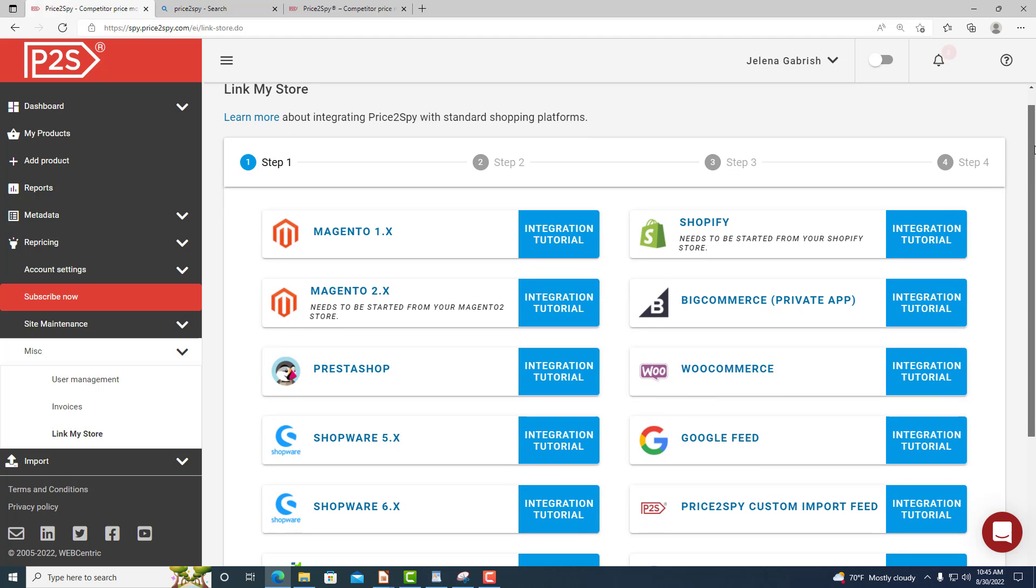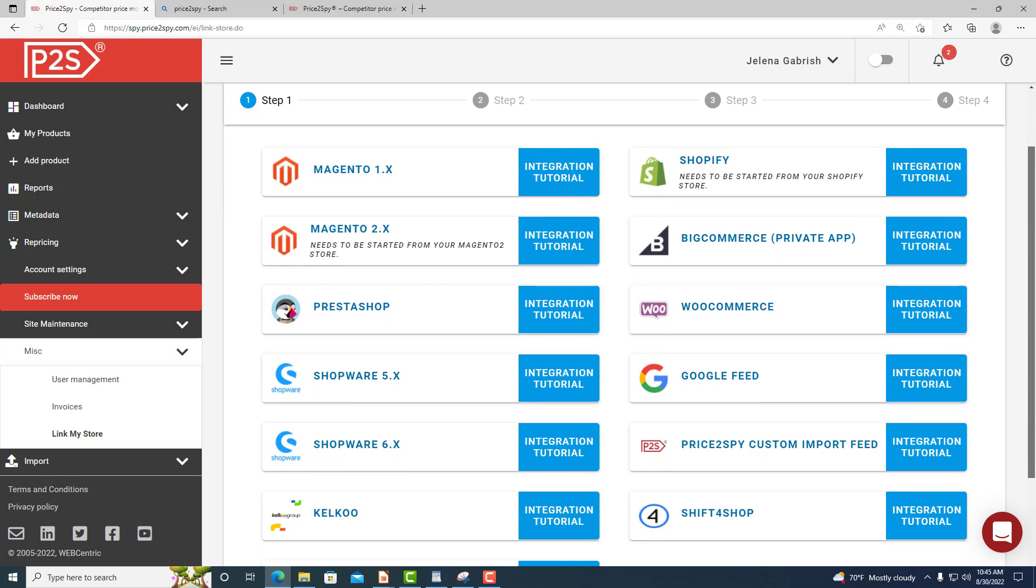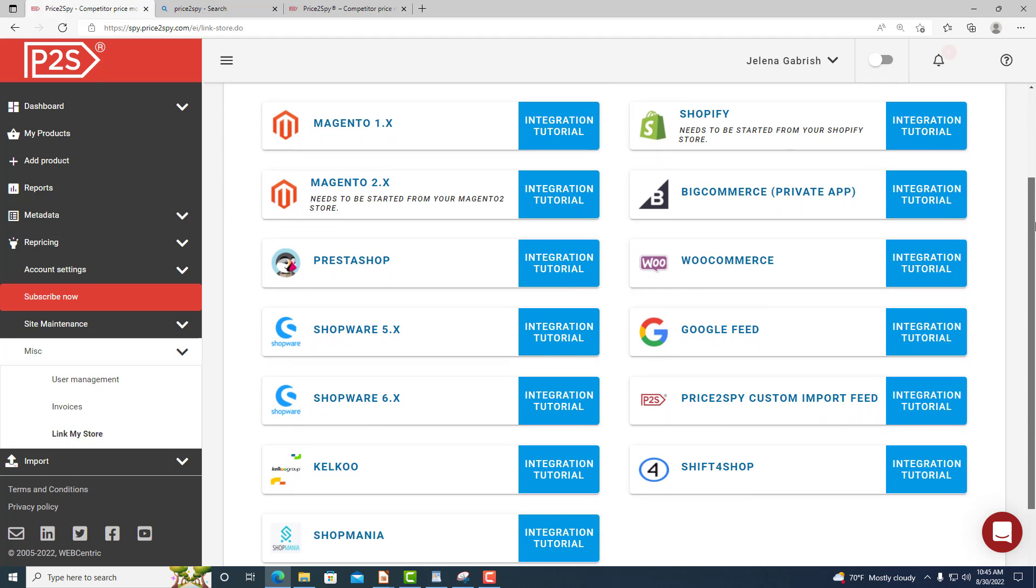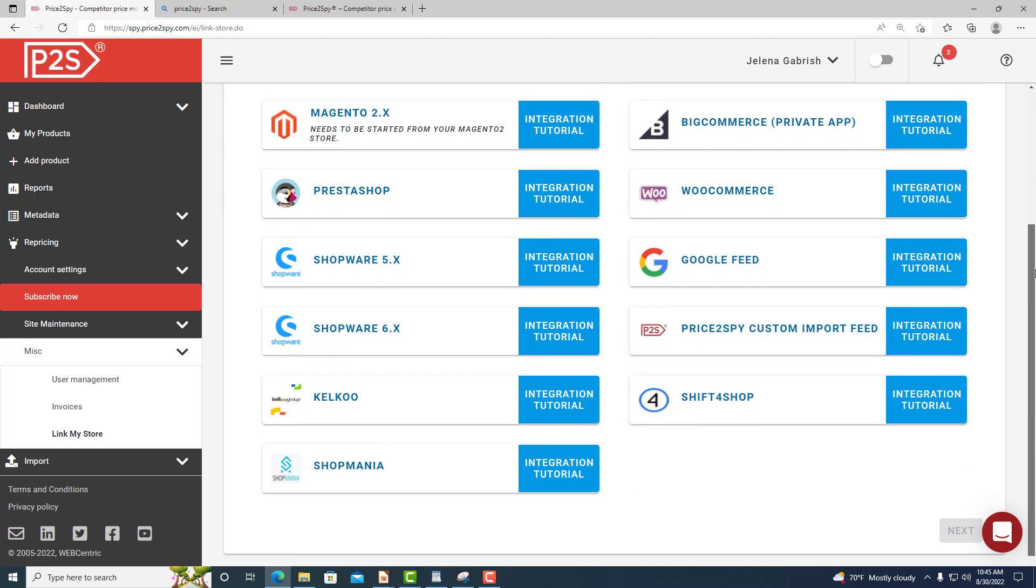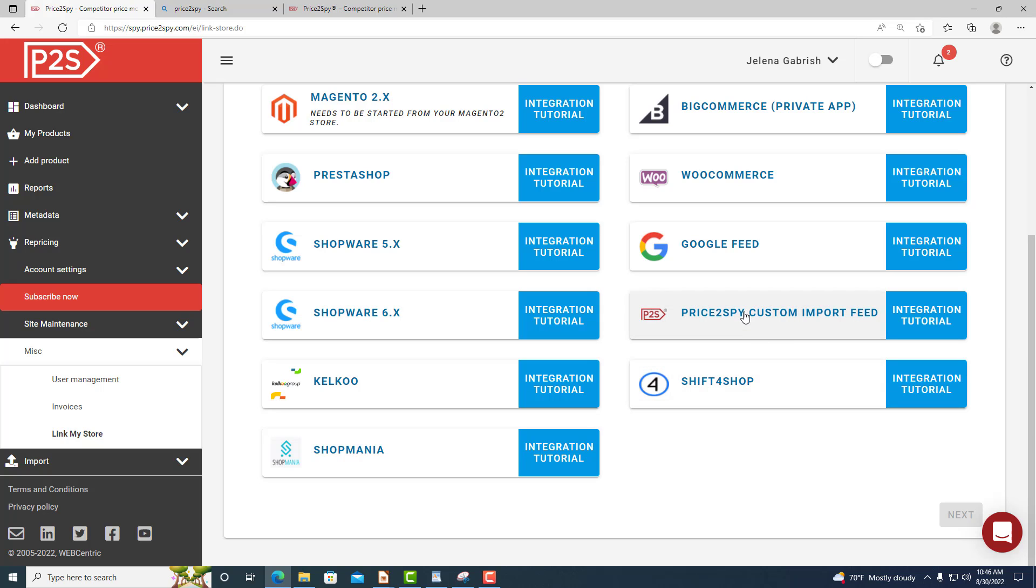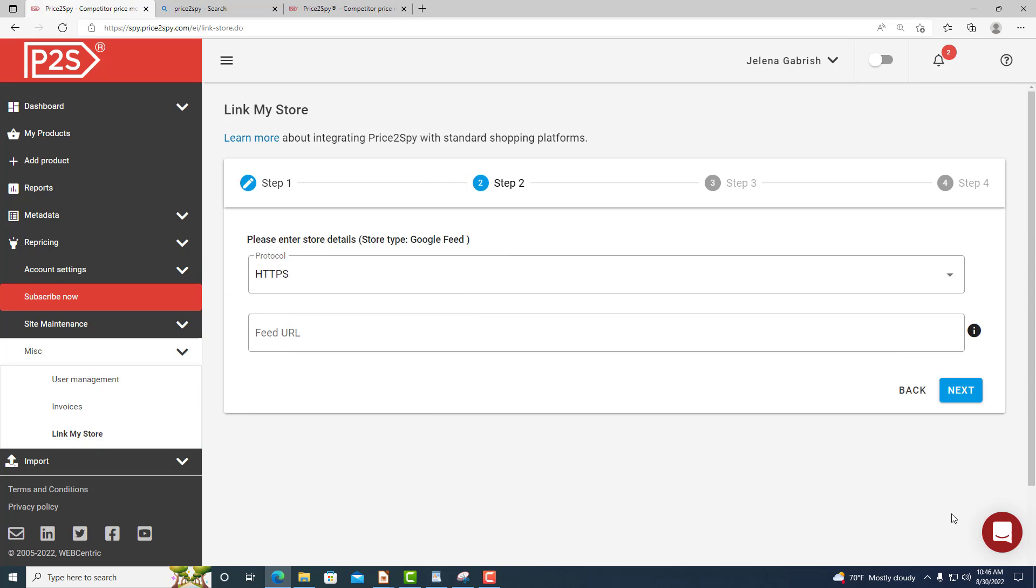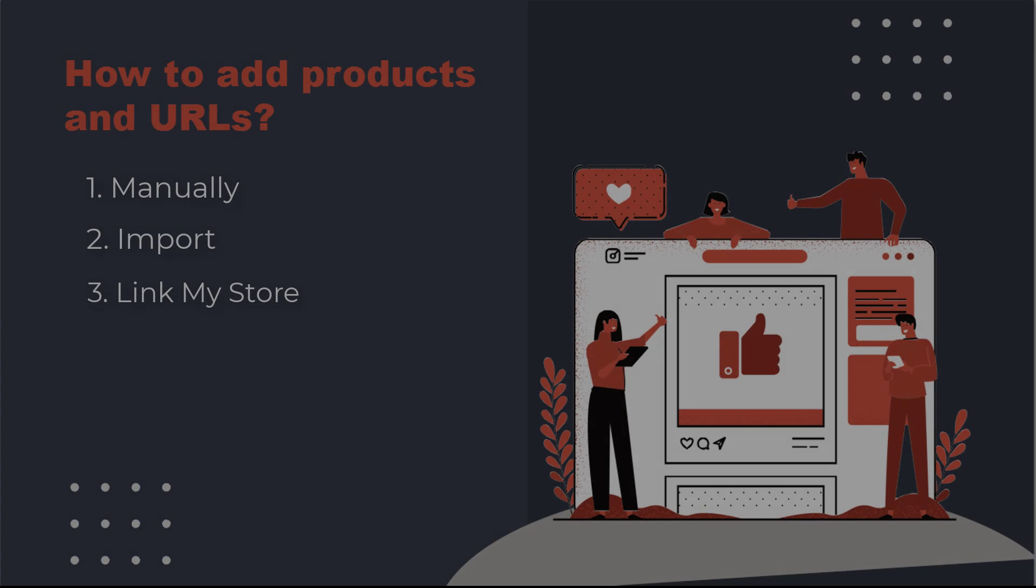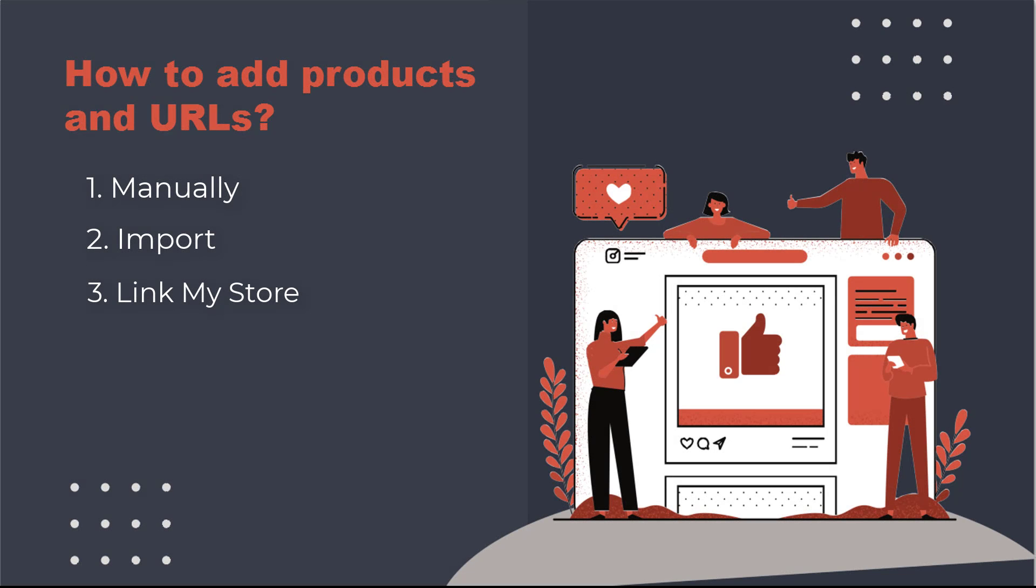Please keep in mind that in this case you would only get your products loaded into Price2Spy, but they will need to be matched across the monitored sites. Your URLs are not counted towards your account price plan and URL limit.